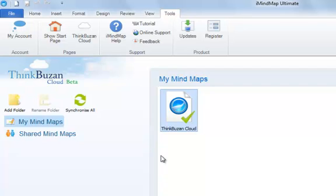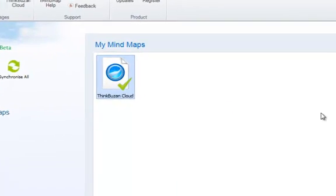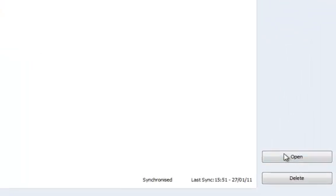Here you can see the ThinkBuzan Cloud mind map that we synced earlier. If you are not already logged into your ThinkBuzan account, a dialog box will open where you can enter your ThinkBuzan account information. To open a mind map, you simply select the file and click on Open.